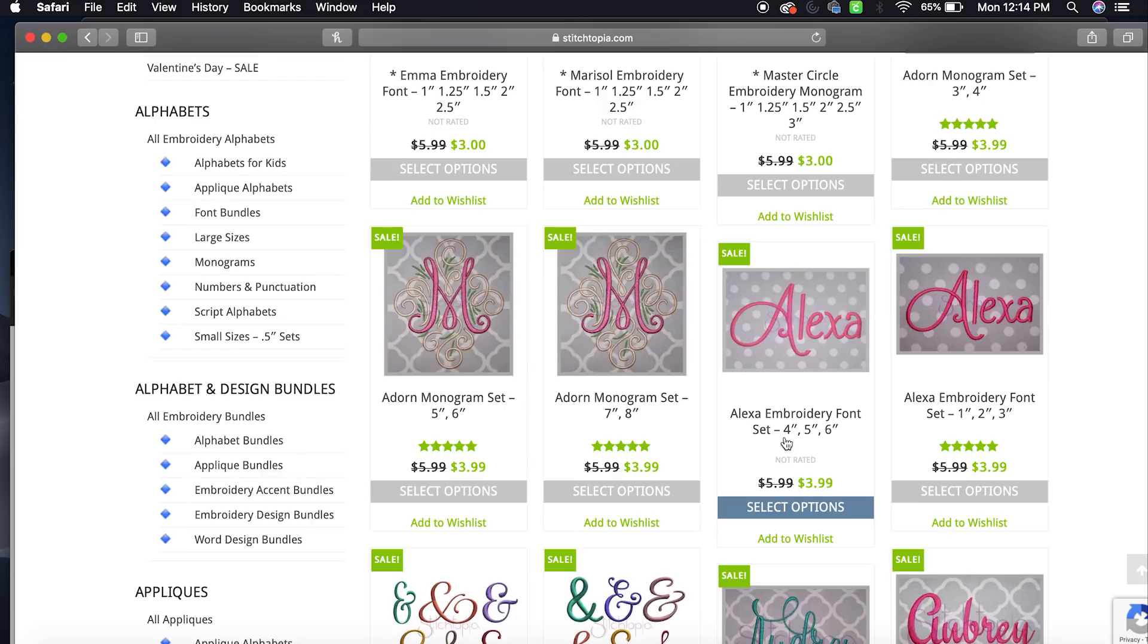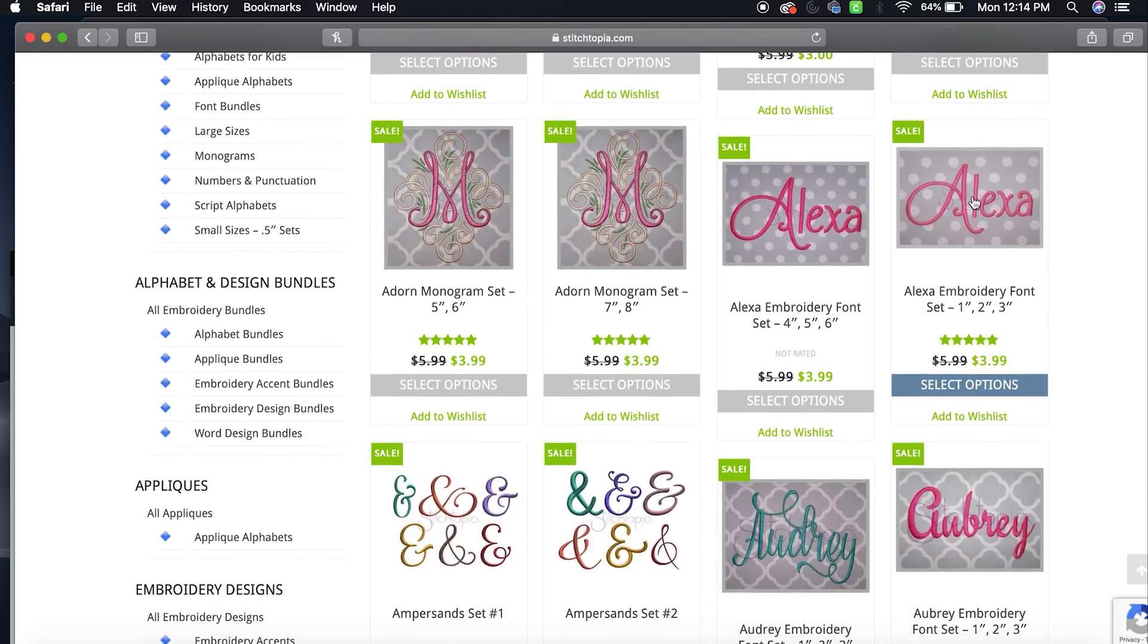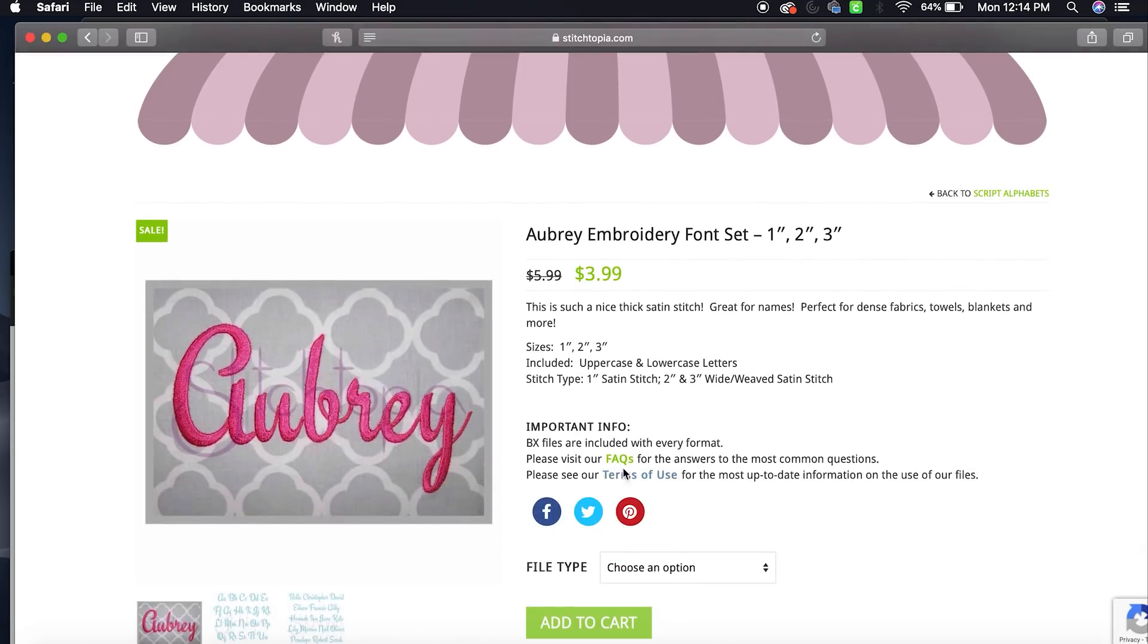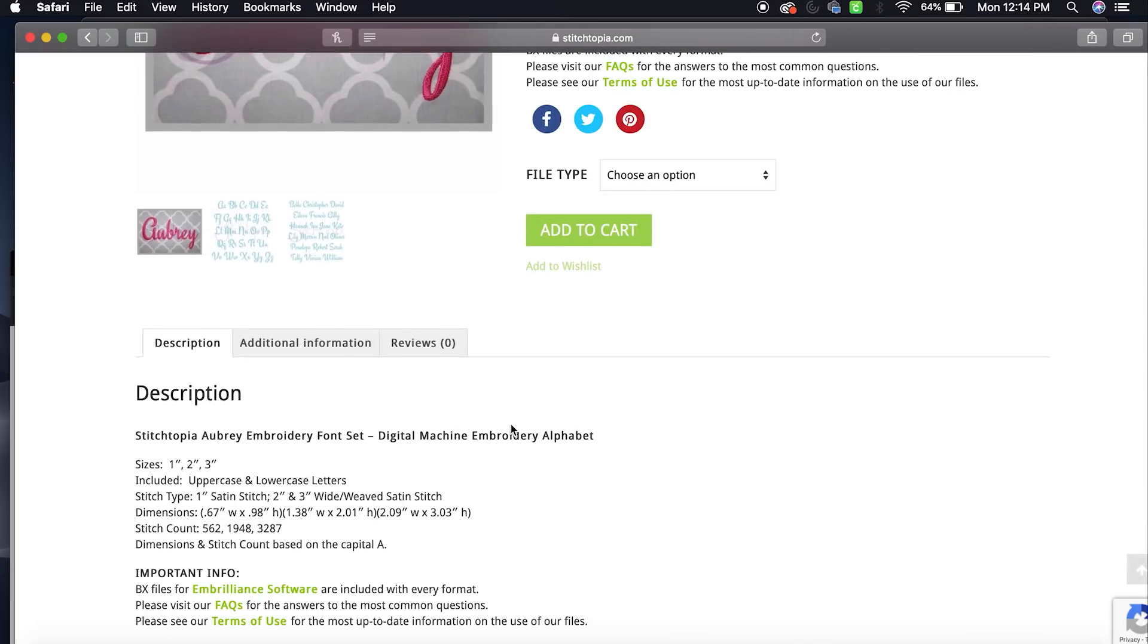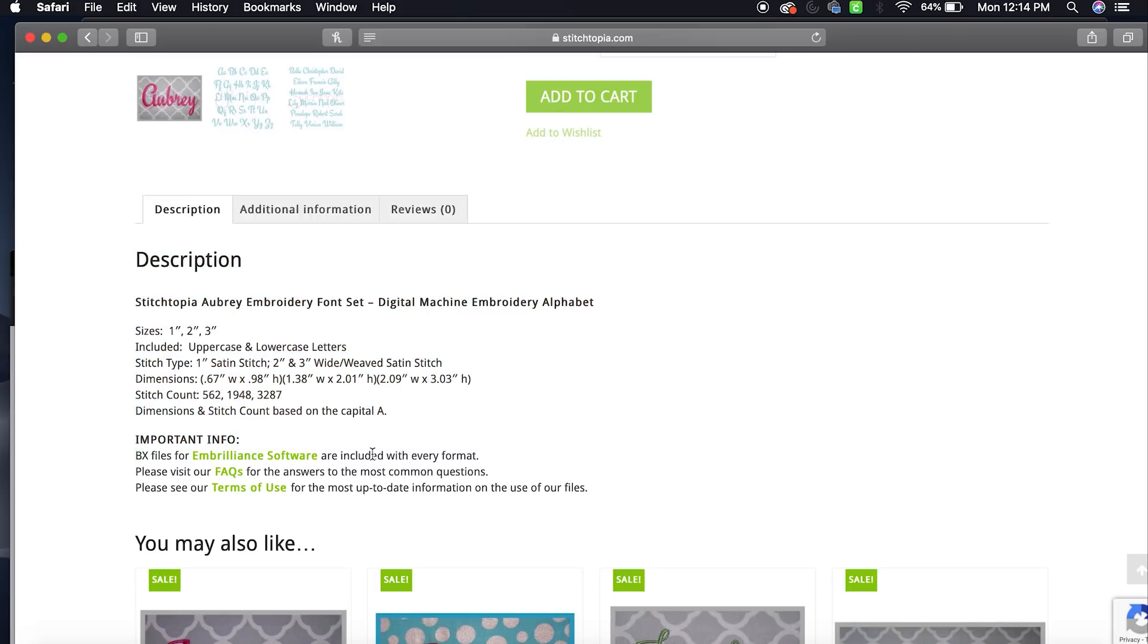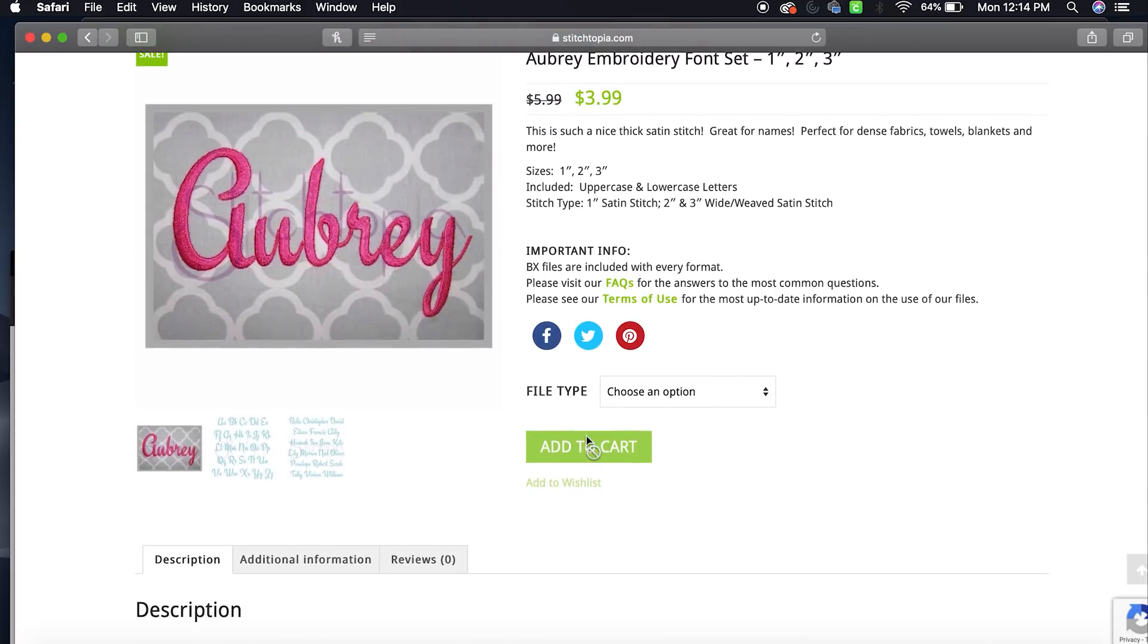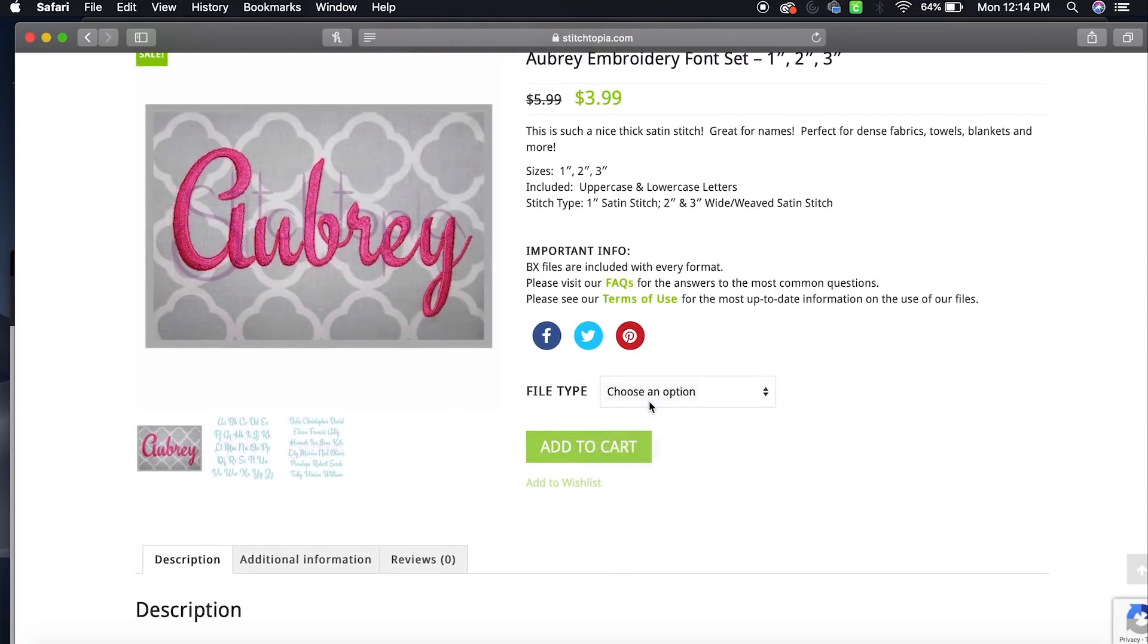I'm pretty sure I don't have Alexa, so I'm going to select - you have to pay attention because here, look, this is 4 inch, 5 inch, 6 inch. I do not want those. I want 1 inch, 2 inch, and 3 inch fonts. So I'm going to choose this one. Actually, I like Aubry more, so I'm gonna choose the Aubry font right here. I like their fonts because their stitching is thick and it's so clean. Yes, it says BX files for Embrilliance software are included with every format, perfect. So I'm going to select BX font and this is only if you have Embrilliance. I'm going to click Add to Cart.